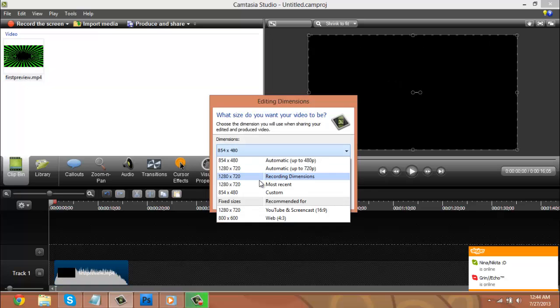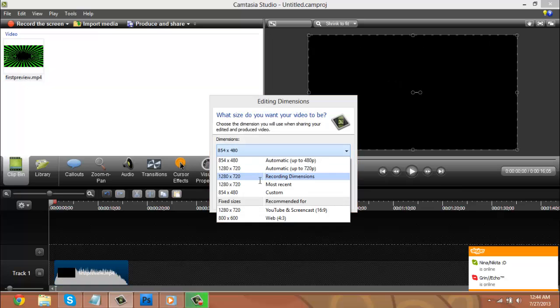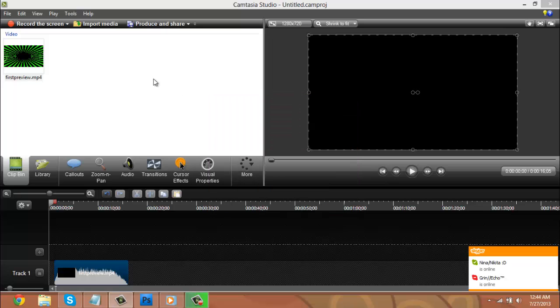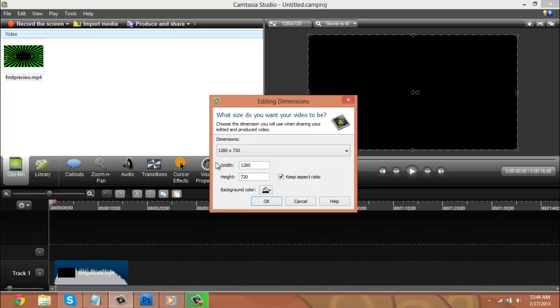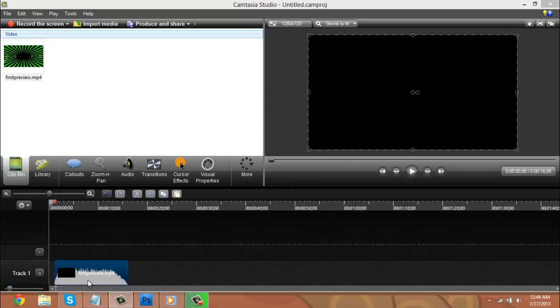This little box will pop up. If it doesn't, then just click this little thing up here and you could change the dimensions of it. You want it to be 1280 by 720.